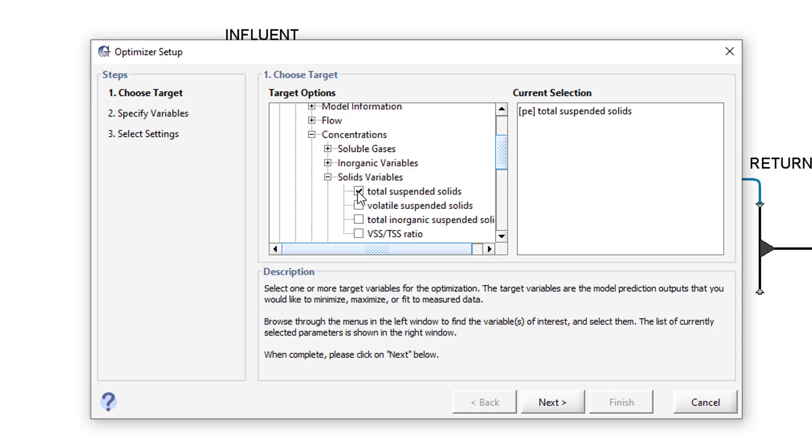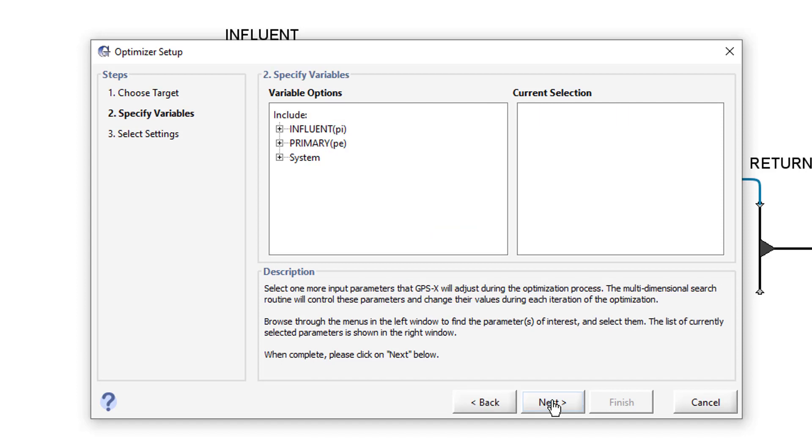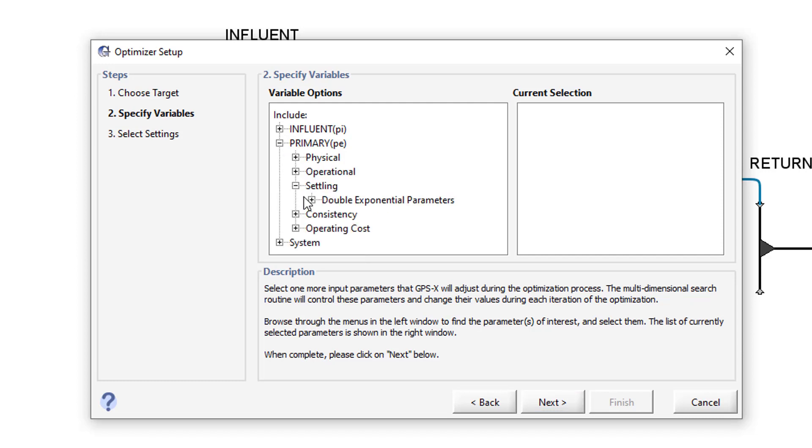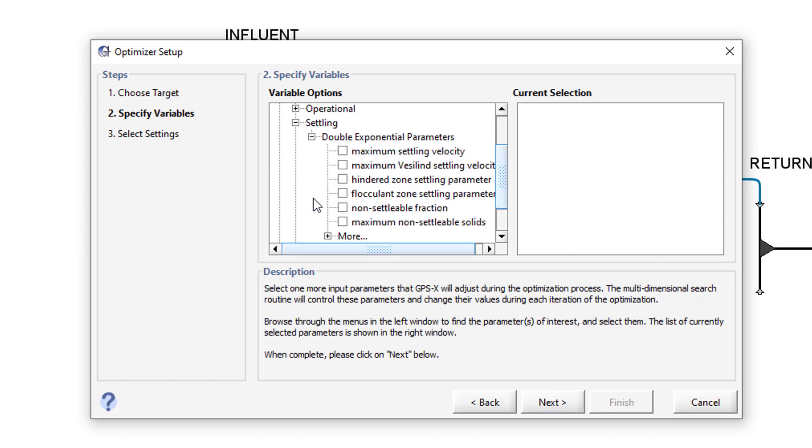Click Next to specify the Optimize variable. The Optimize variable in this example is the flocculent zone settling parameter in the clarifier. This variable can be found by navigating to Primary, Settling, Double Exponential parameters. Click Next to proceed.